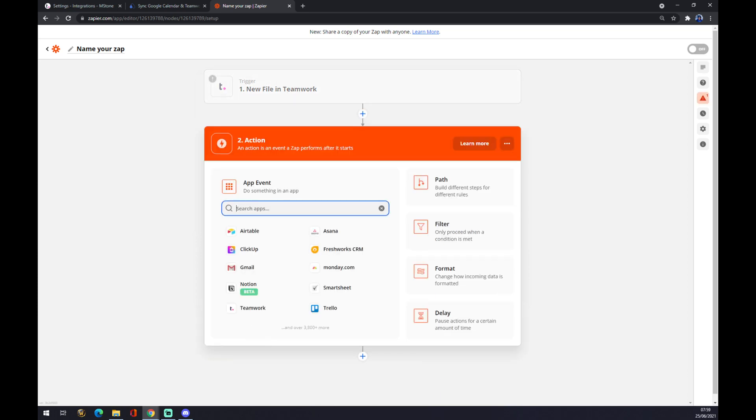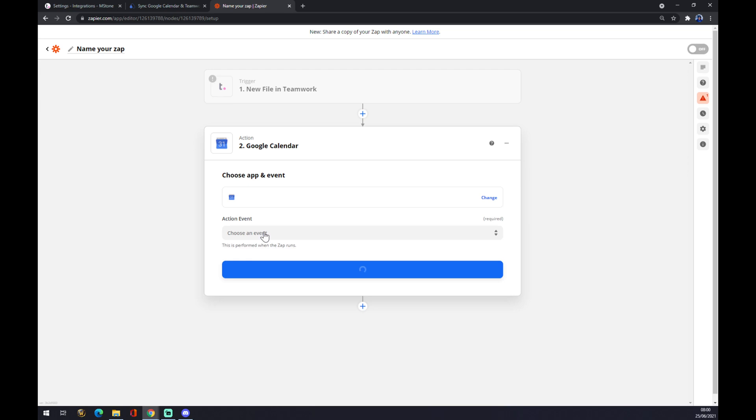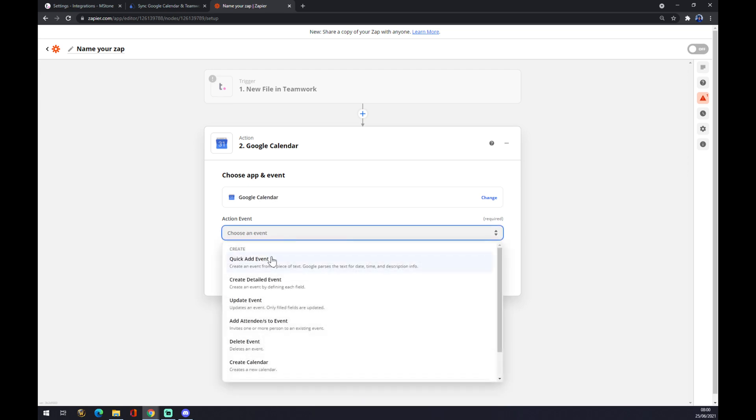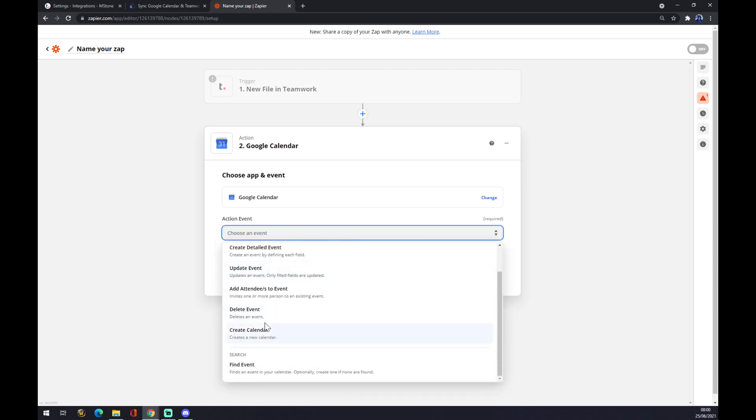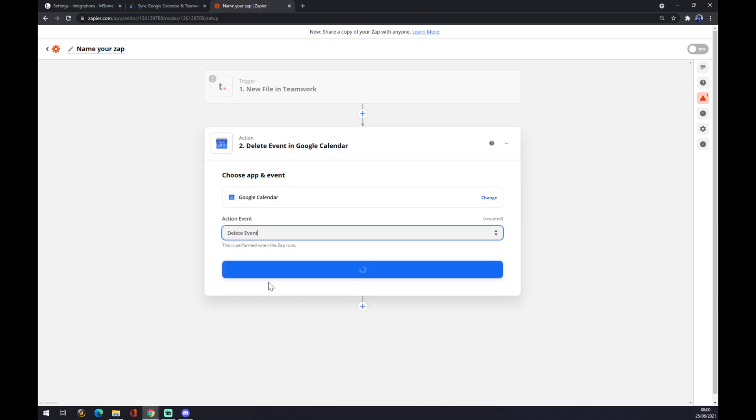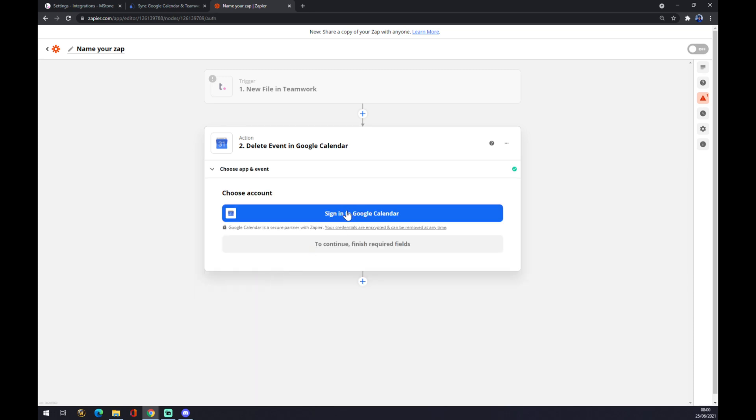Let's jump to the second action. The second action will be obviously Google Calendar. Same as the action event, you can pick—let's go with delete event—continue, and now you have to just sign into Google Calendar. That's about it. Thanks for watching and see you on the next video.